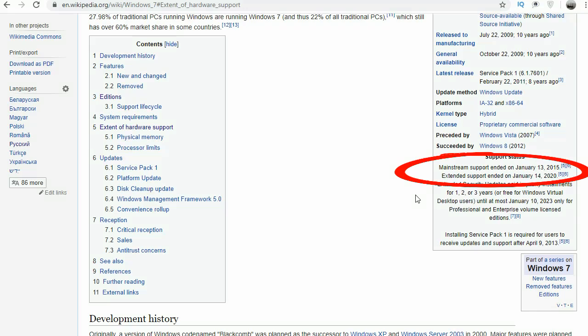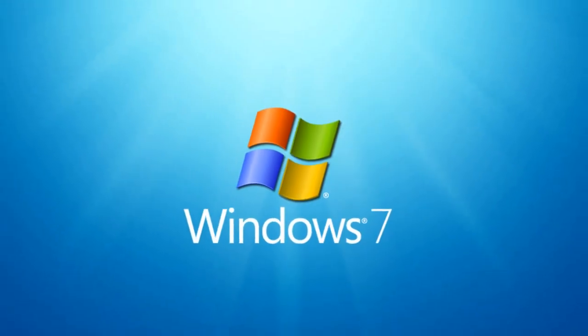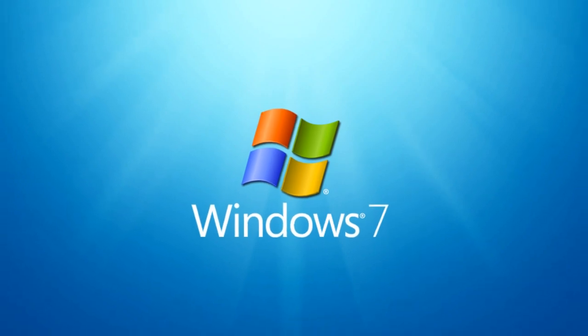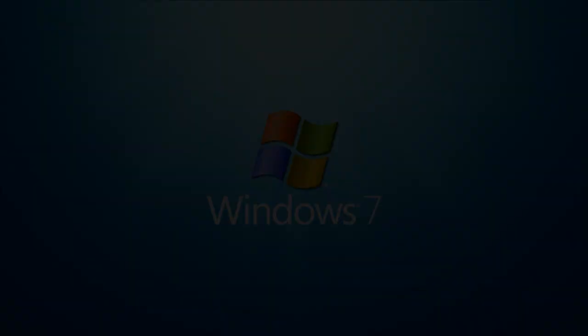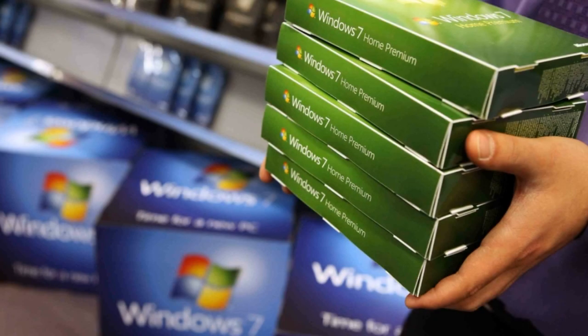I want to reassure you - you can, but carefully. Windows 7 was released on October 22, 2009, and it is not surprising that its support has expired.